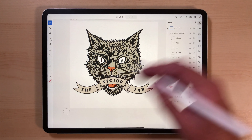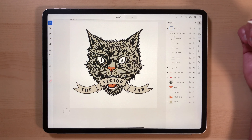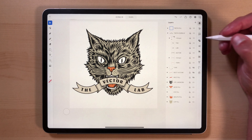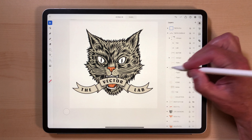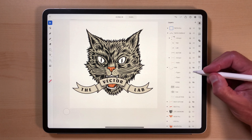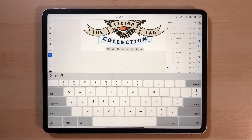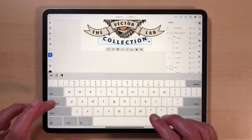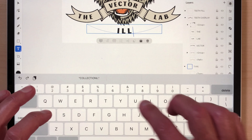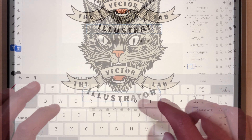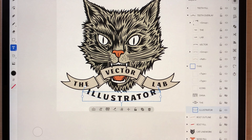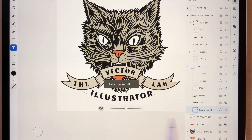Let's edit some of the text. I actually like how it says 'The Vector Lab' there. Let's turn on some of this other type that we had here. What we can do is go to our keyboard and just type 'Illustrator'. You'll see this Illustrator type is a little big for that area, so we can just decrease our letter spacing a little bit.